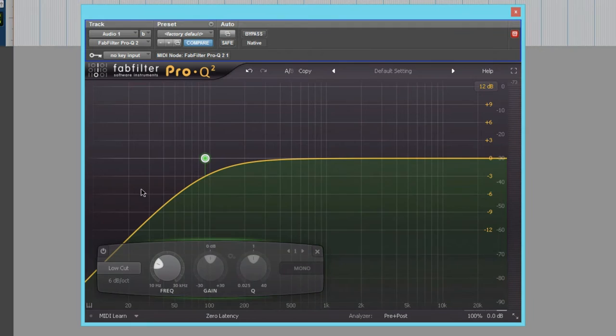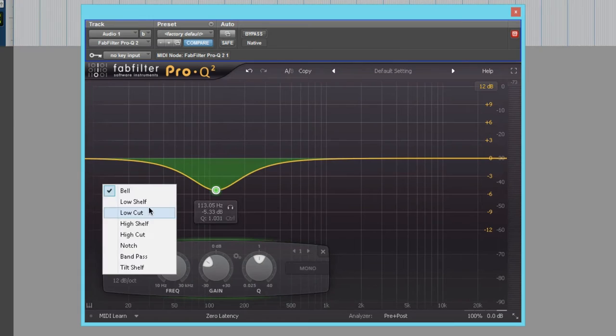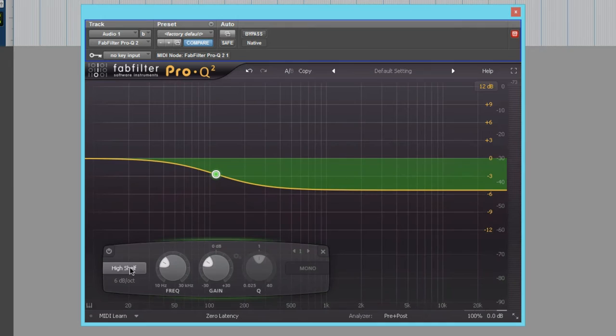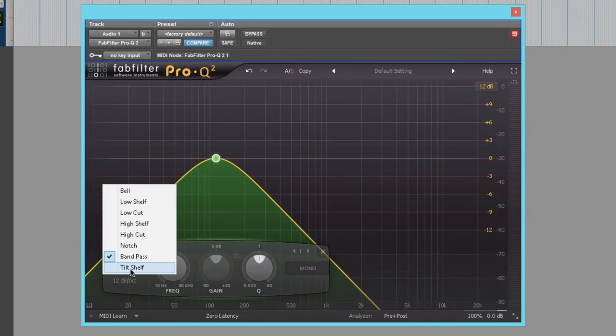So let's take a look at some of the other features. You have bell. You have low shelf. High cut. High shelf. High cut. Notch. Band pass. And tilt shift.